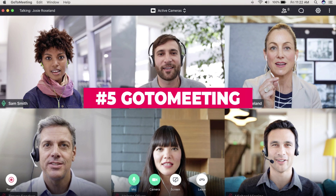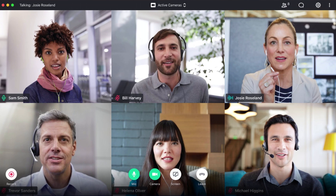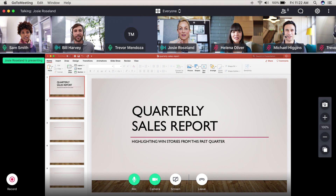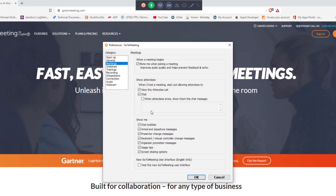GoToMeeting doesn't offer a free tier, but it does have affordable options that might be right for freelancers or small teams. All tiers include HD video and dial-in numbers for anyone to join. Plus, use the screen sharing option to show visuals easily with no other apps needed. If you frequently set up meetings, you'll appreciate the tool's ability to administer and manage user permissions.